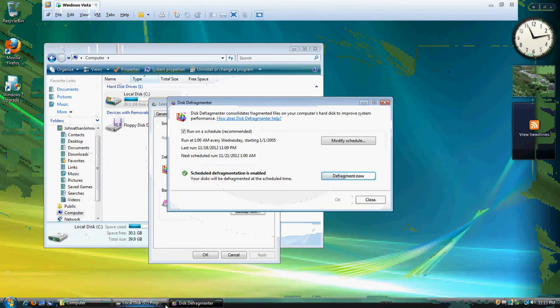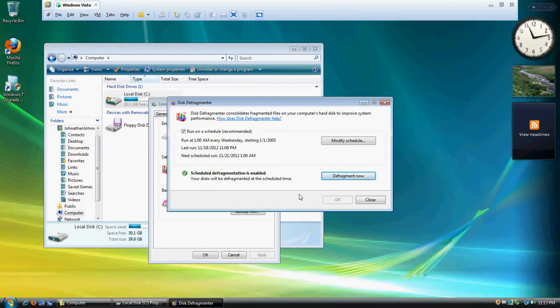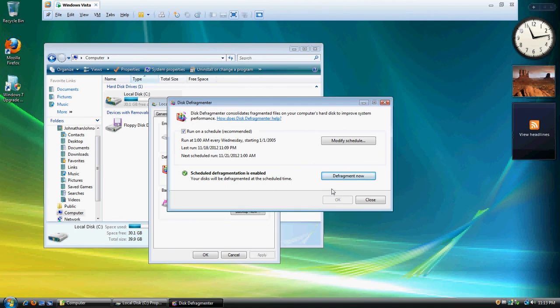All right, it was taking too long to defragment this, so I just postponed that. I'll do it later on, but that's how you defragment your disk.